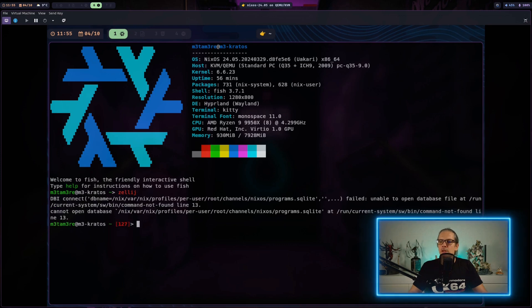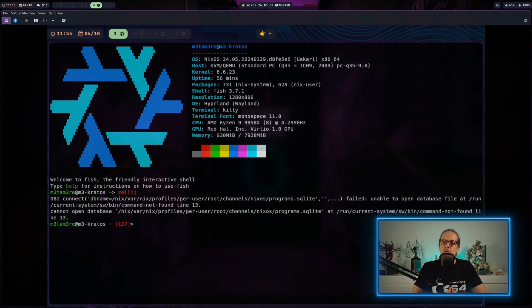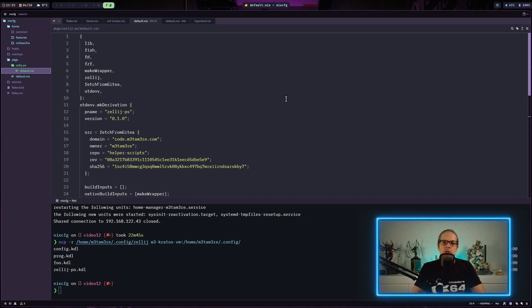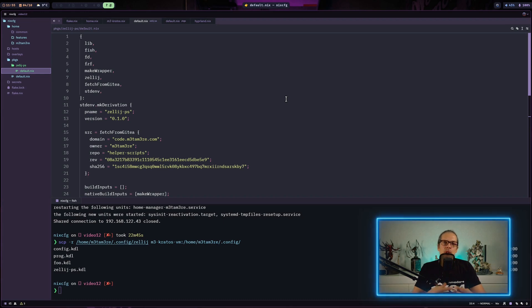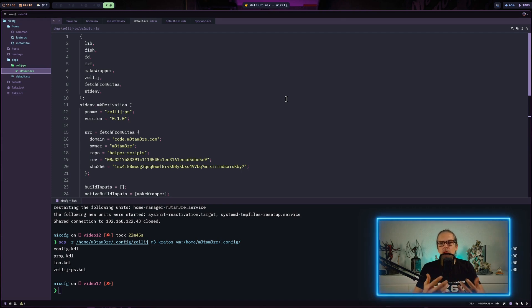If we have a look, Zellij is not really globally available in the system because it's just encapsulated in the package we created. The good thing about creating packages with Nix is you can make sure all necessary dependencies are included and everything is available at runtime. But it doesn't mean the programs you're using for your package are globally available on that machine.